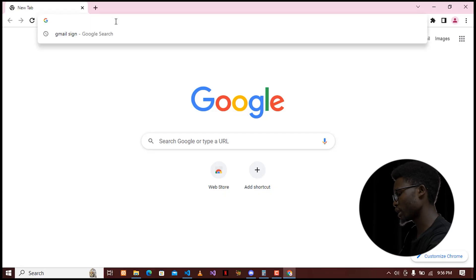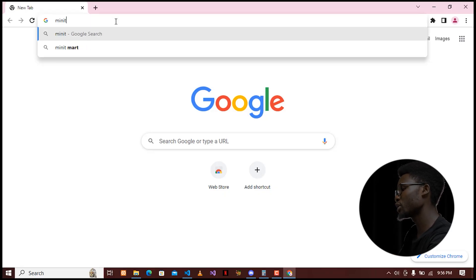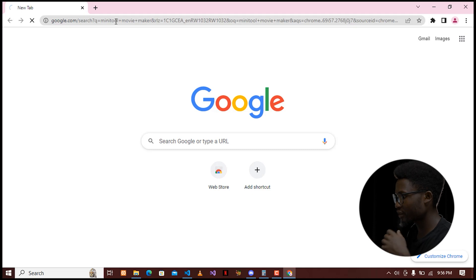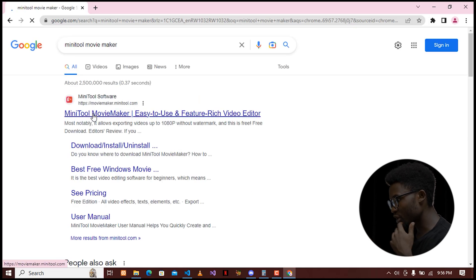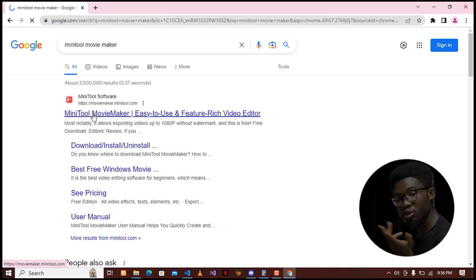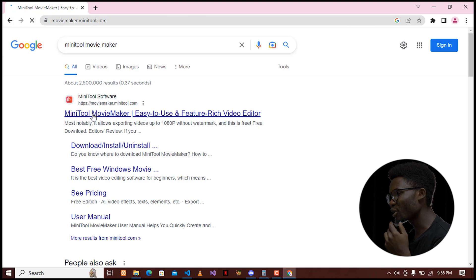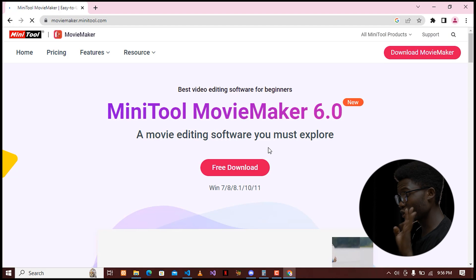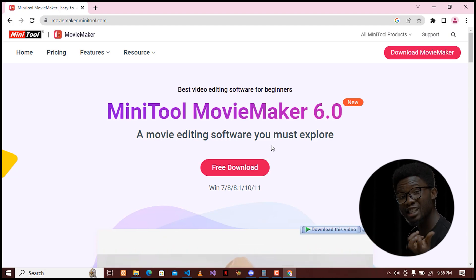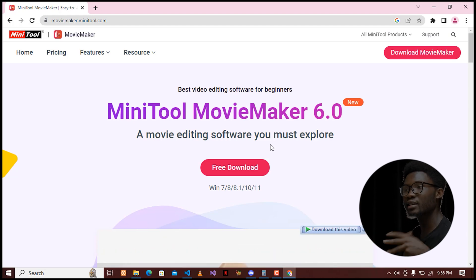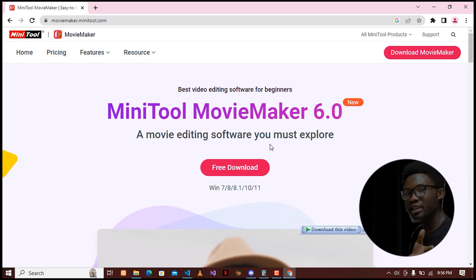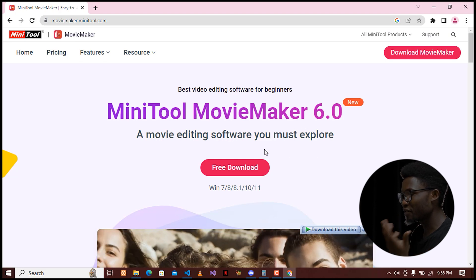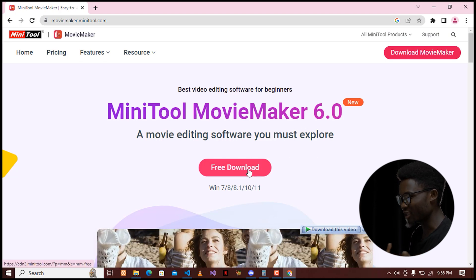So if your browser is open, you can go ahead and search for MiniTool Movie Maker and press Enter. The first result will be from moviemaker.minitool.com — that's the link we are aiming for. You can get this tool for free, and if you want to get it straight away, you can go to the description where I'll put the link.